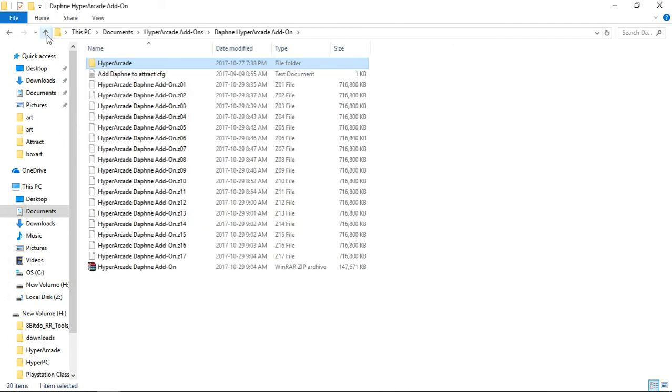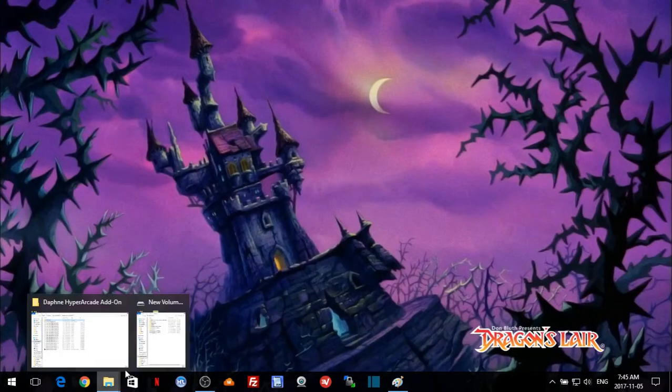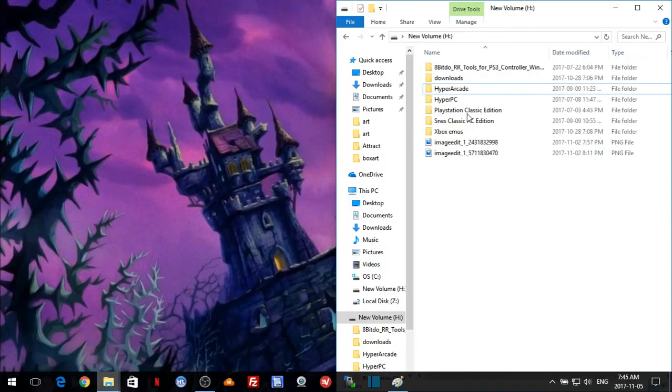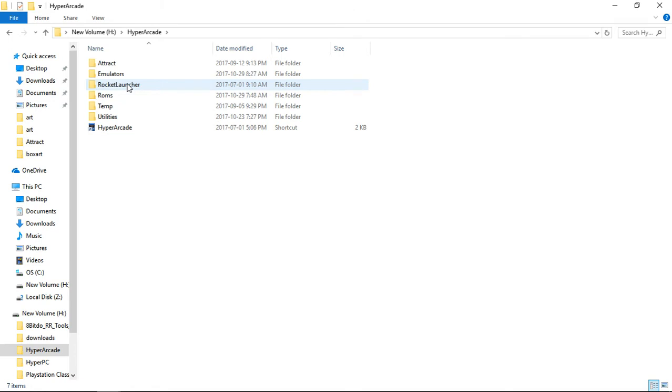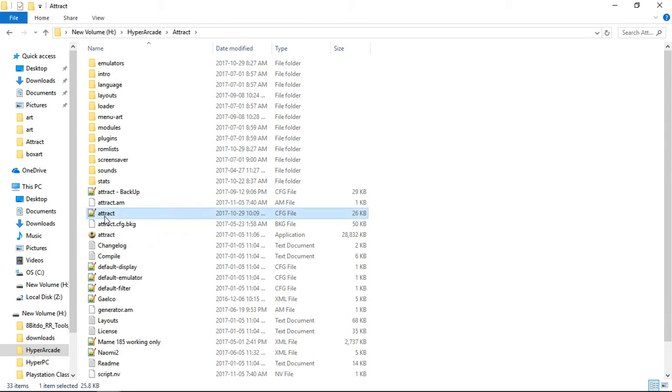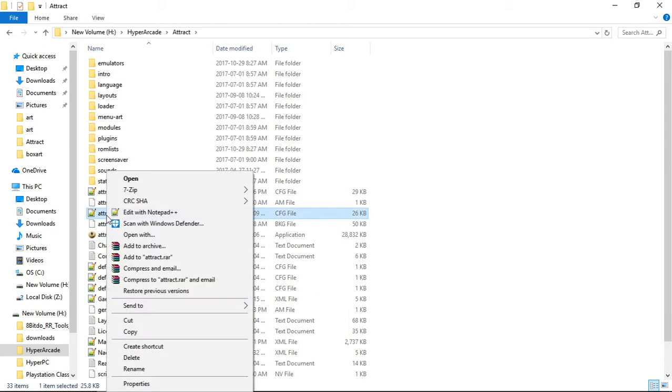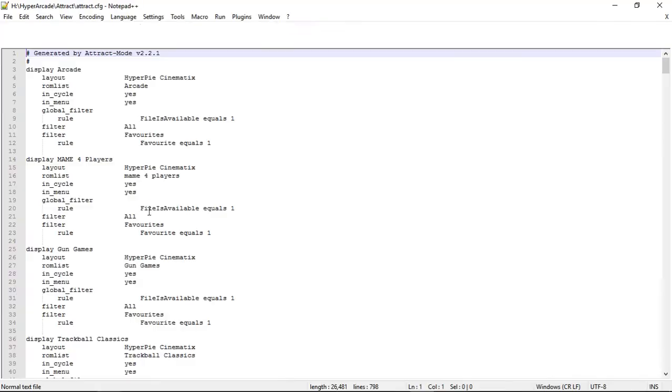Once you have that done, I'm going to minimize this. Now that you've copied it over, we're going to want to open our hyperarcade, open attract, and you're going to want to open attract.config within Notepad++. I'm going to right-click, edit with Notepad++.